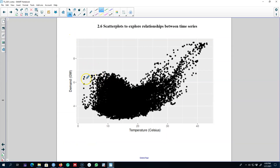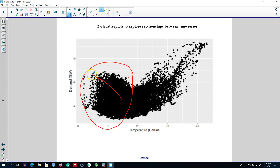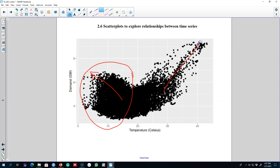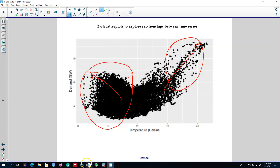A couple of observations. One, whenever the temperature is low, we see the electricity demand is high, which means as the temperature declines, the electricity demand increases. Similarly, when the temperature increases, electricity demand goes down. On the other hand, when the temperature rises above 30 — it's hot — the electricity demand increases because of the air conditioning effect. So electricity demand is higher when the temperature is colder, as well as when the temperature is warmer. Hence, we observe two types of relationships in this scatter plot.